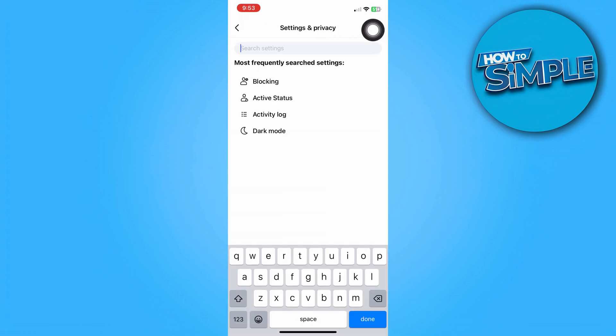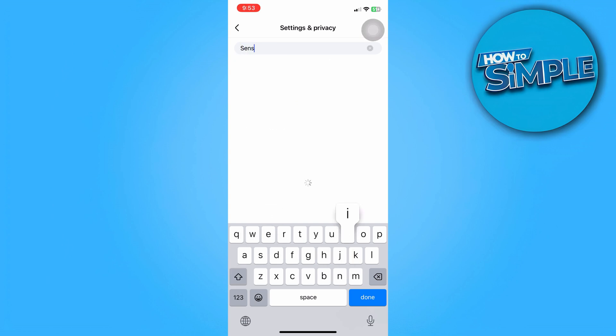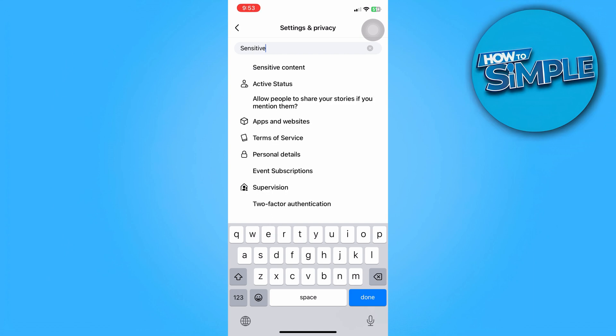So we can just go ahead and tap this part and then type in sensitive content or as you can see there, it already appeared.